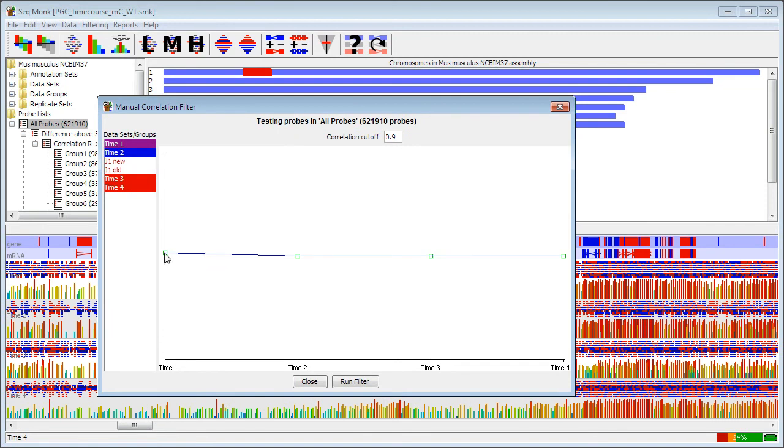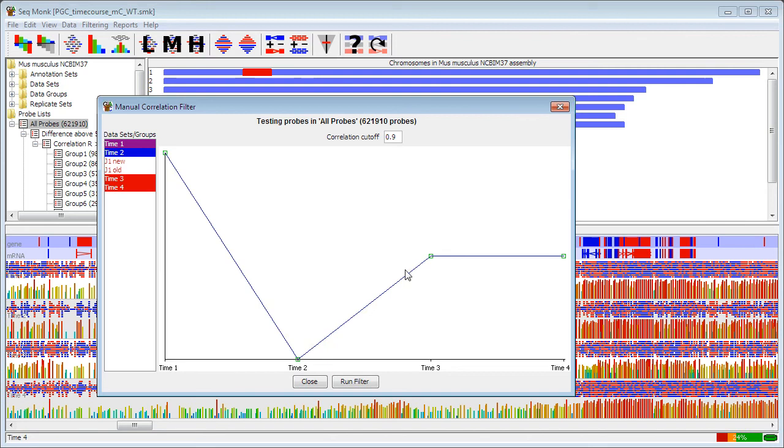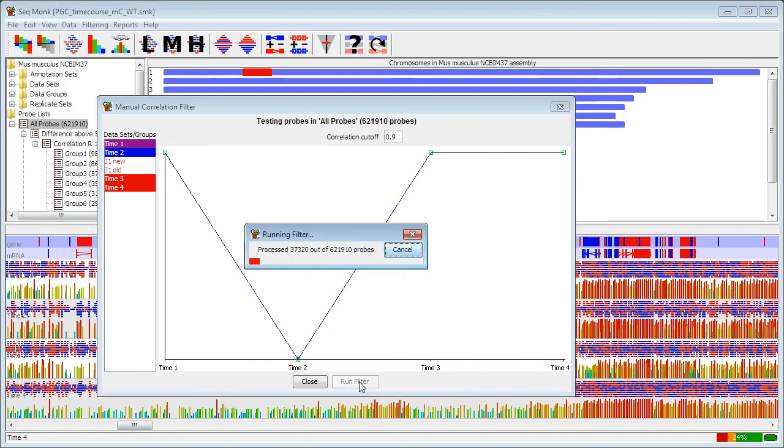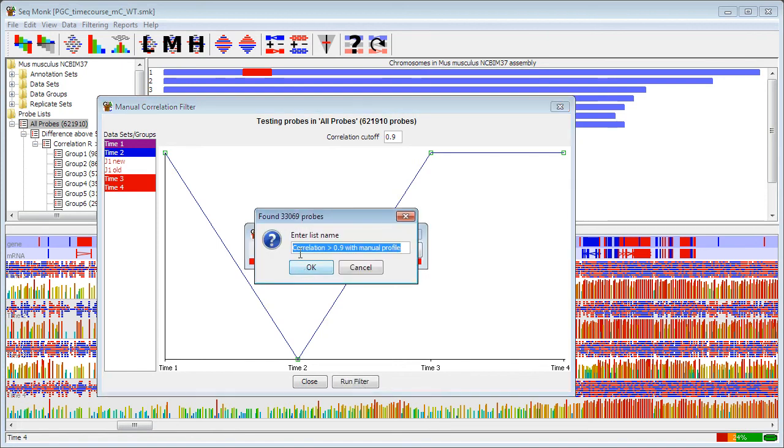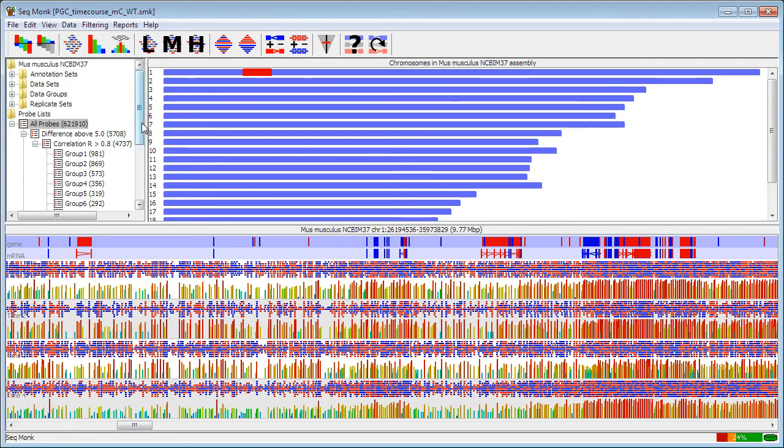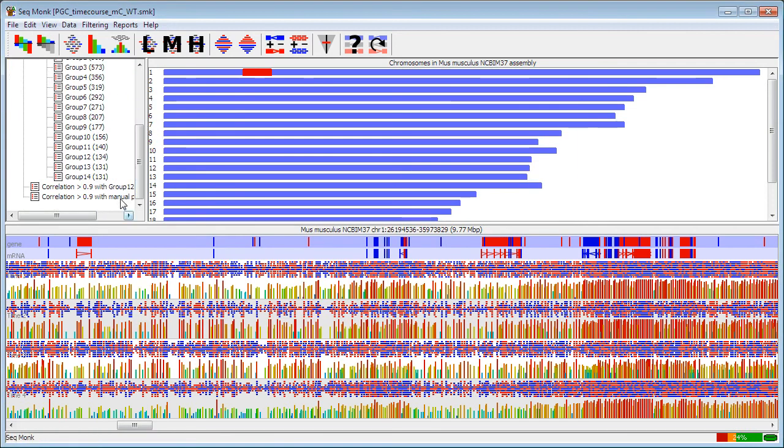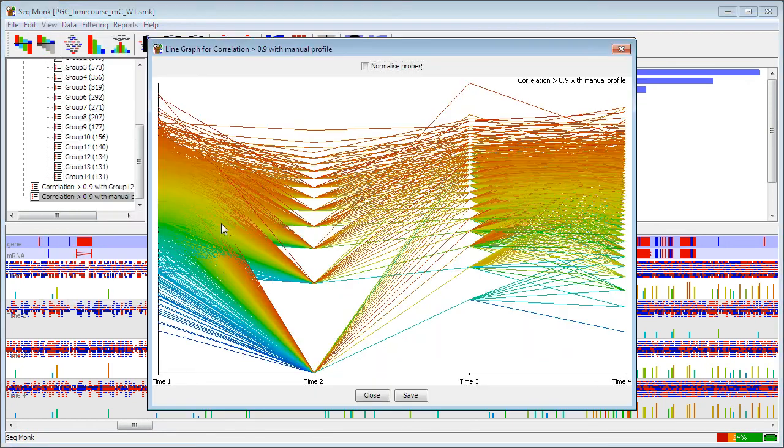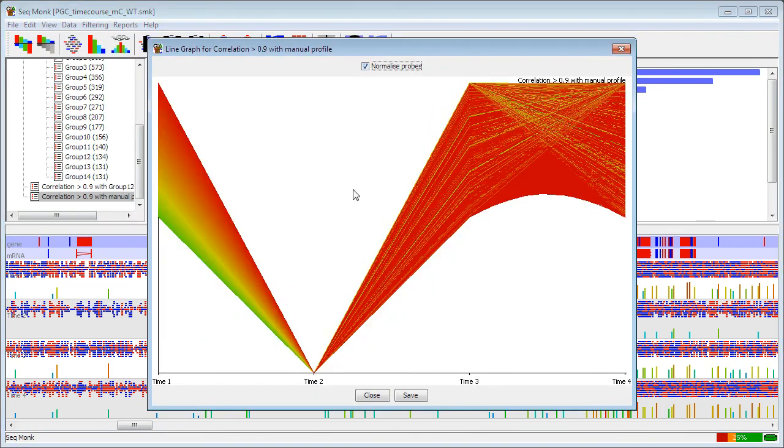So I can just drag these green boxes to say what it is I'm interested in. So if I'm interested in something that's specifically down at time point two, I can make the profile to the shape that I'm interested in, run my filter, and if I now look at that, there are my sets of probes that are specifically down at time point two. So between these, it's a way of quickly managing to filter out related sets of probes from complex data structures.